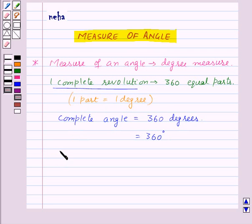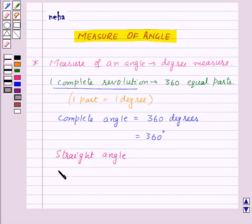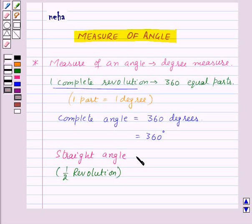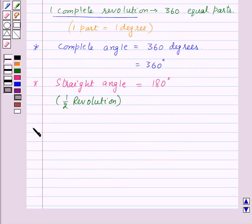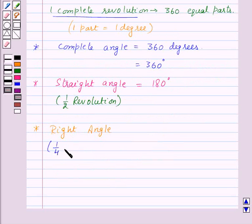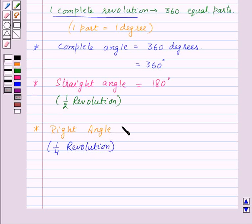We have a straight angle, and a straight angle is half a revolution. That means half of 360 degrees, so this will be equal to 180 degrees. We also have a right angle, and a right angle means one fourth revolution. That is, one fourth of 360 degrees, which is equal to 90 degrees.